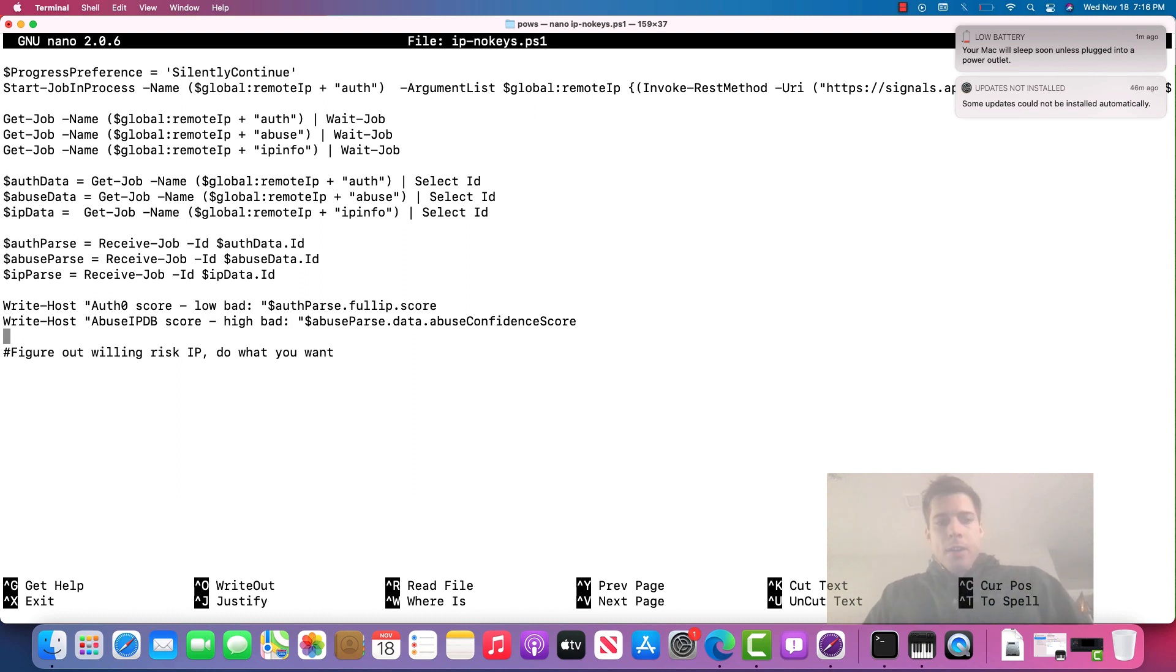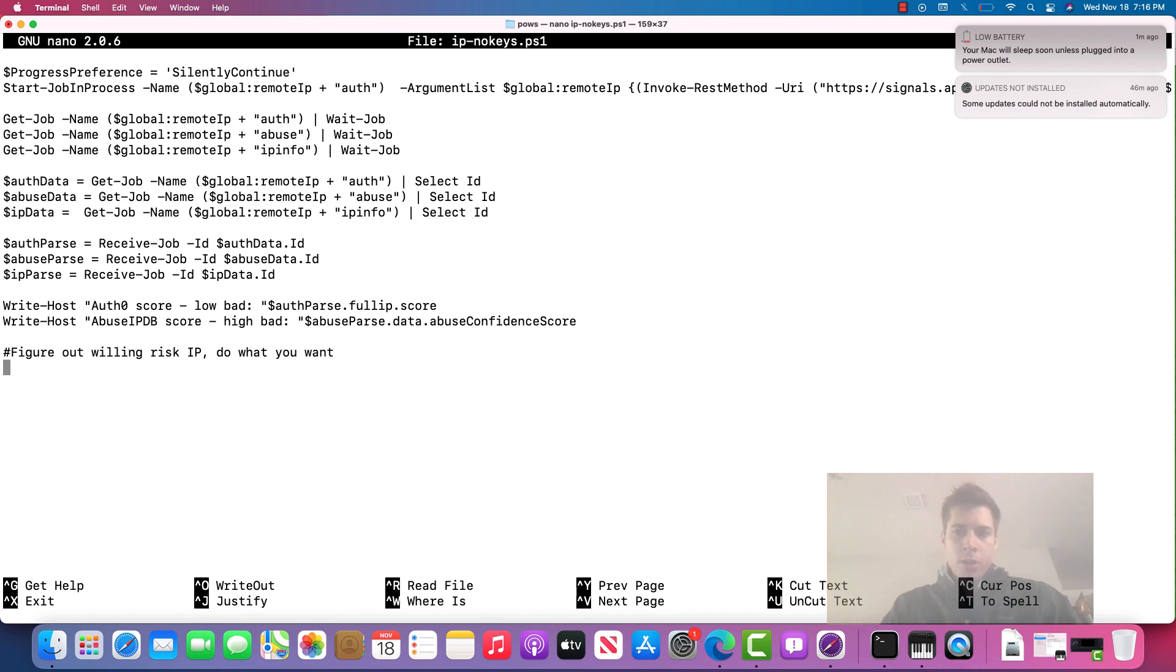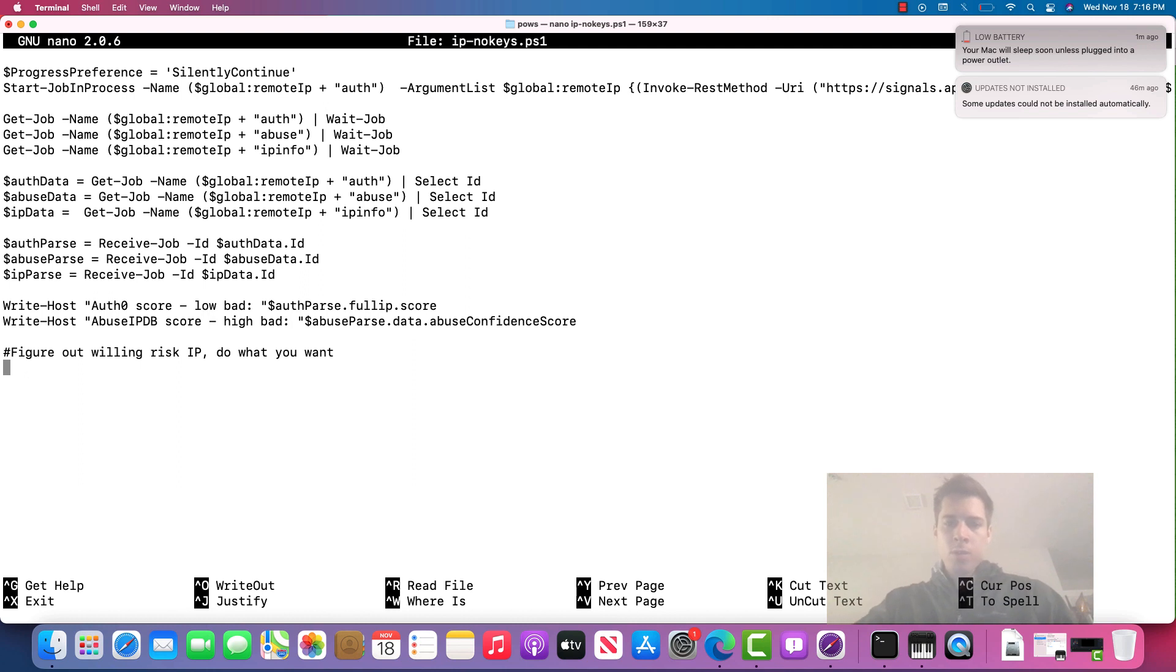And then we write out the score and figure out what risk we're willing to accept. And then we could either blacklist, ban someone, or put them on a whitelist to not waste our API calls.